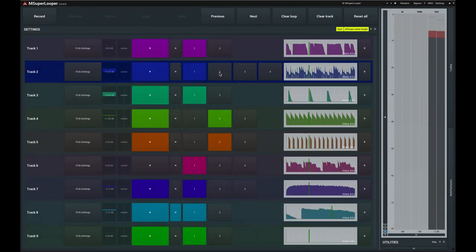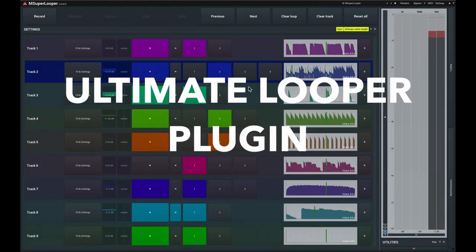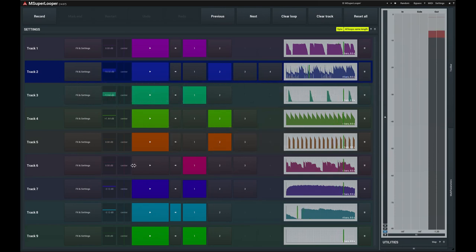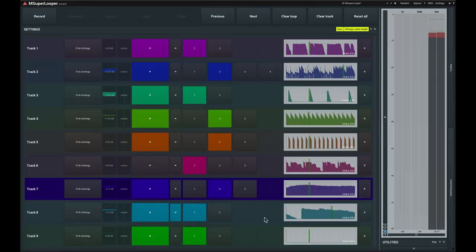Melda Productions' M Super Looper is the ultimate looper plug-in for studio and stage, combining quick and easy multi-track looping with powerful effects processing. Let's take a quick tour.